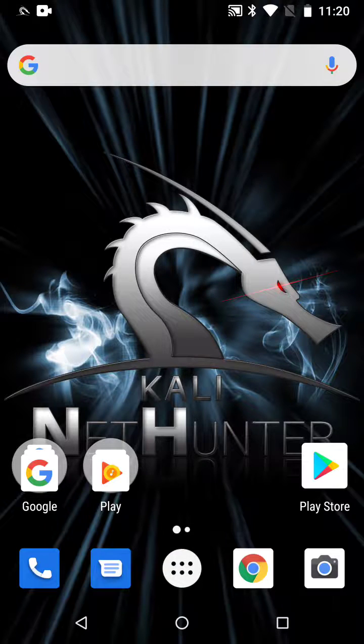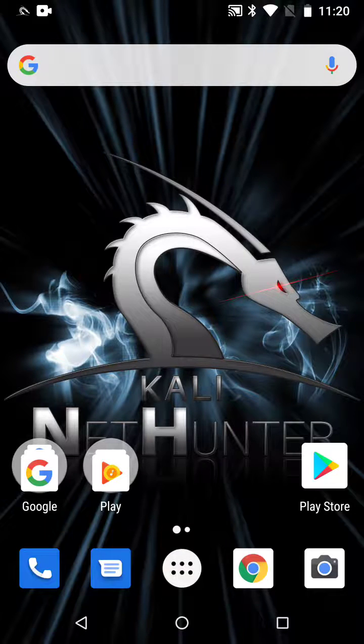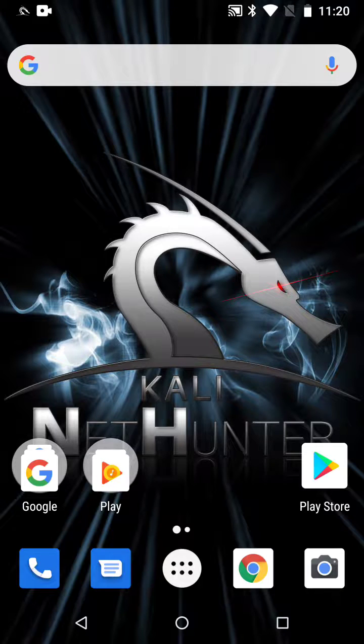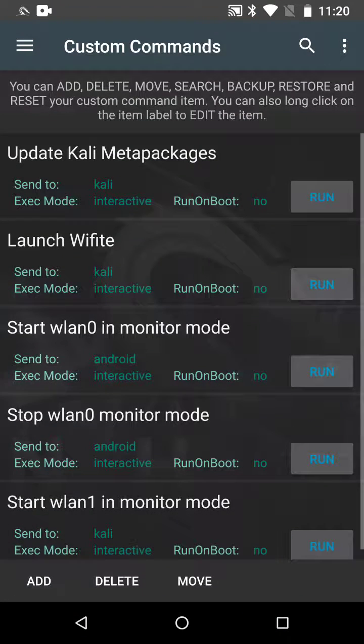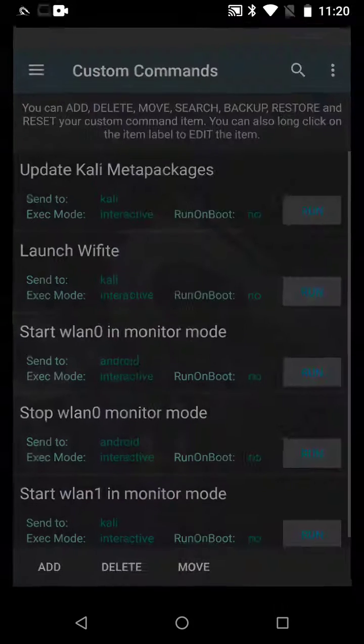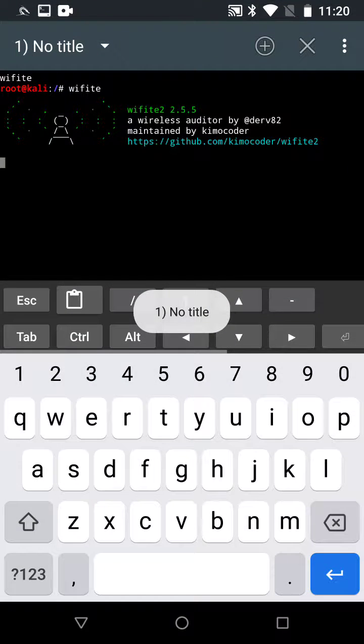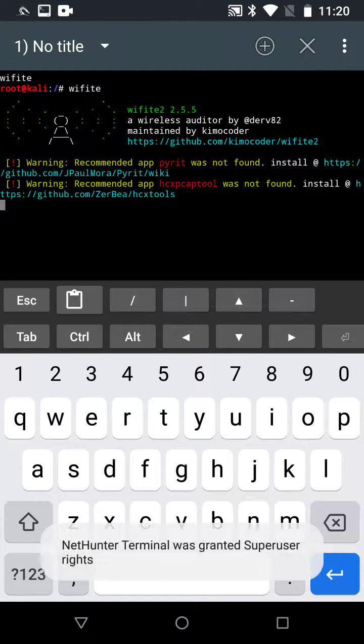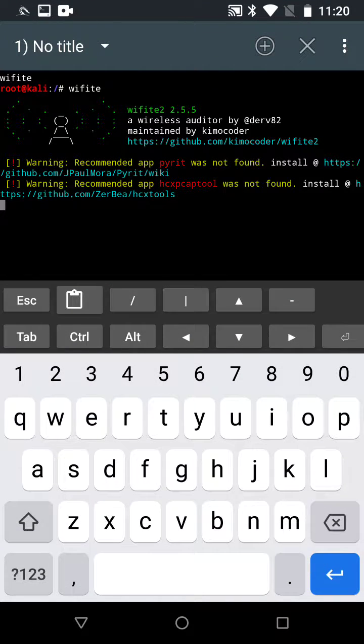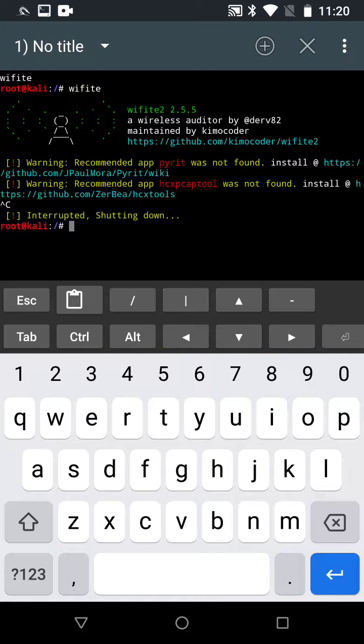We're going to see how to install the missing HCX tools. So for Wi-Fi, click NetHunter, click launch Wi-Fi. Once Wi-Fi comes up, you see that the HCX PCAP tool is missing. So how to fix that? Control C to exit here.